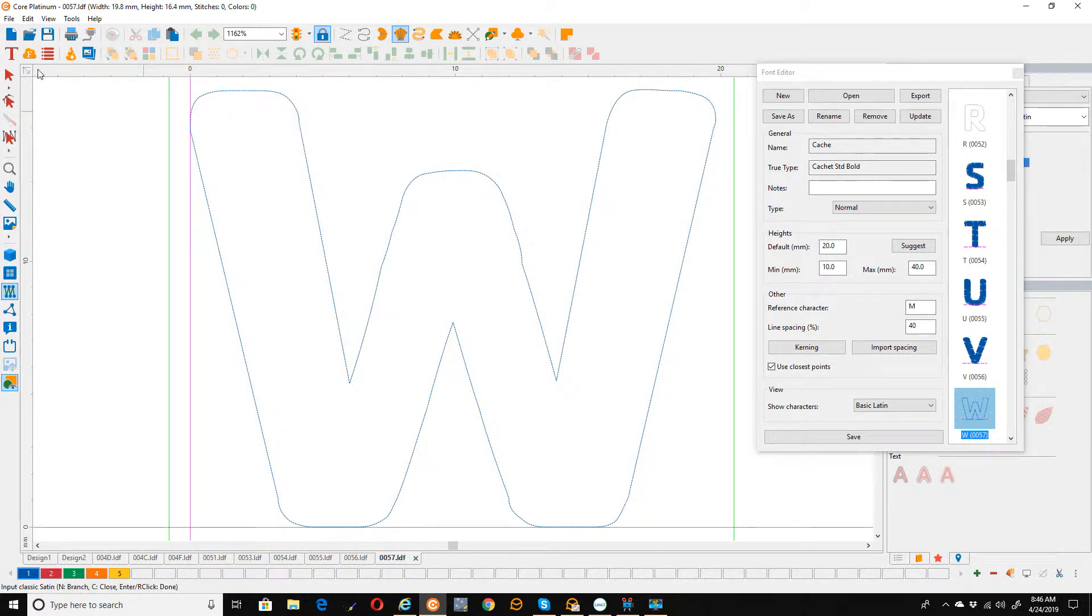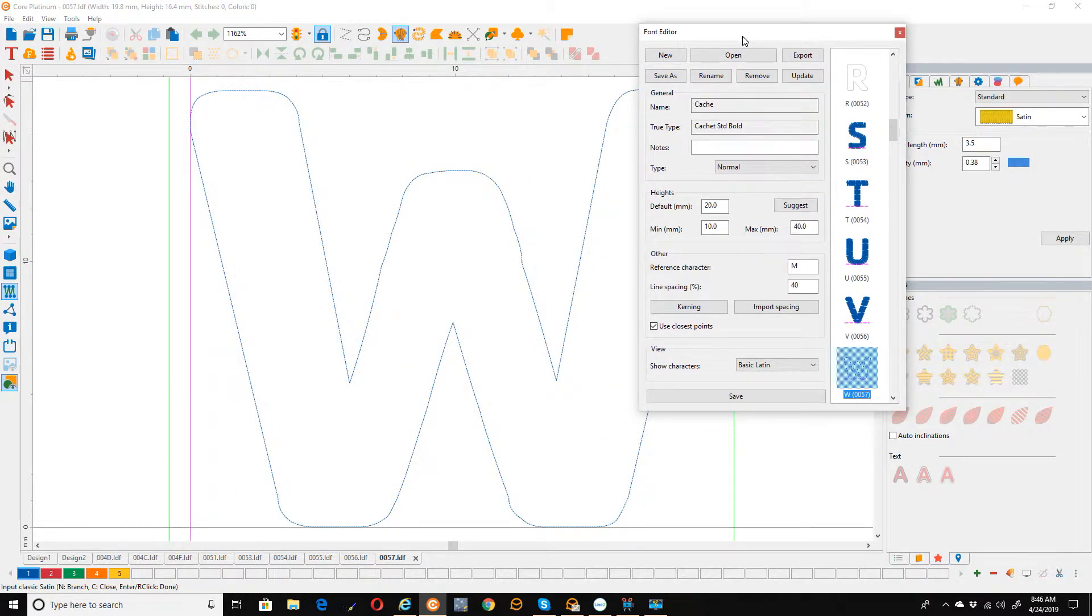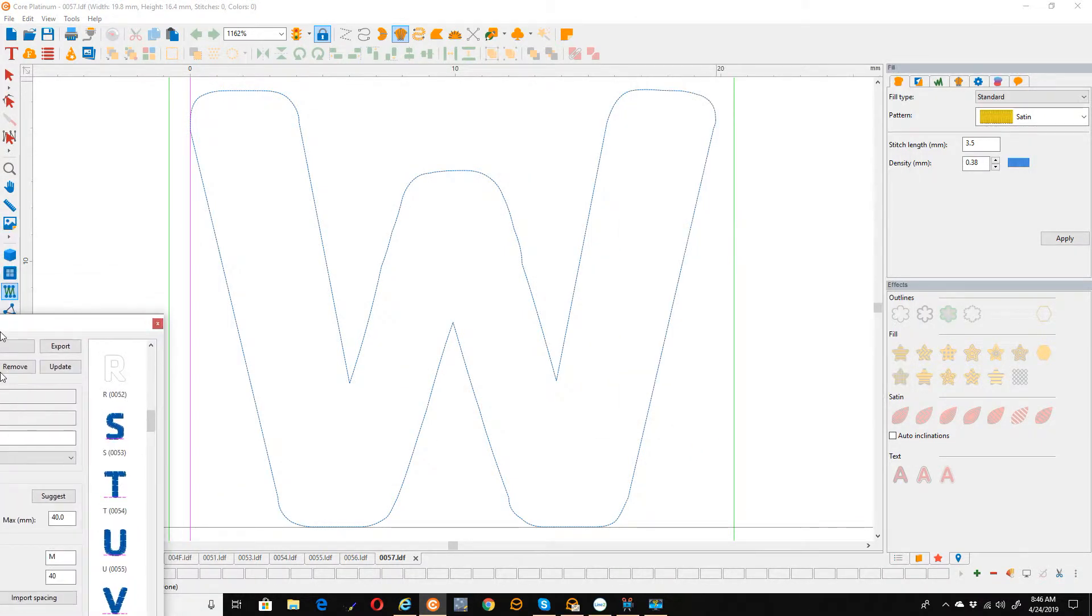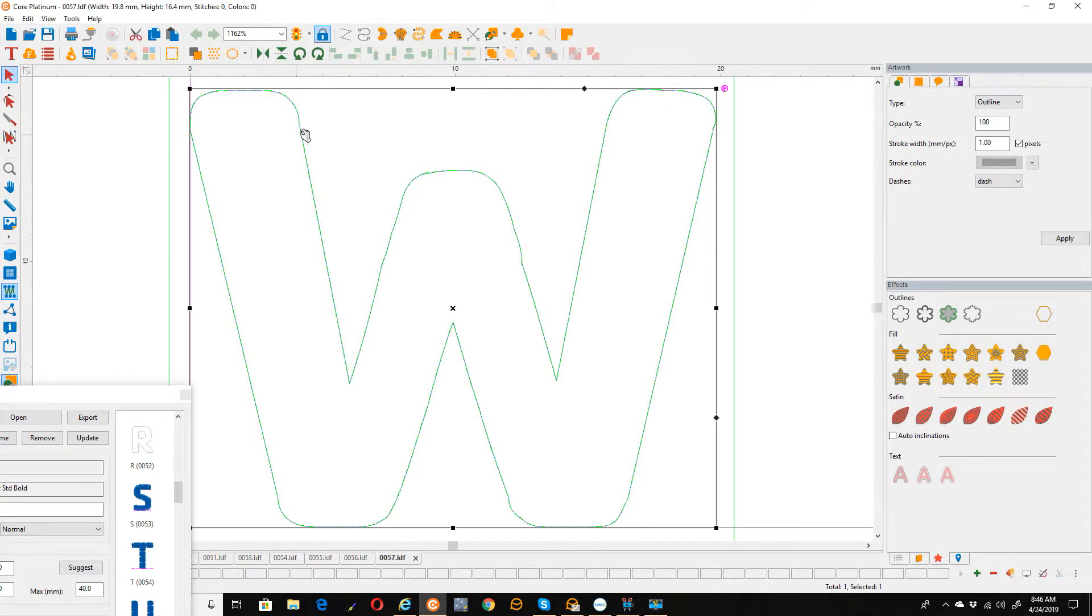With CorelDRAW we can select the vector. Now this works with any vector it's not just lettering or whatever, this just happens to be what I was doing. So we're going to select the vector and then we're going to use the effects to convert it to in this case satin.